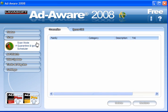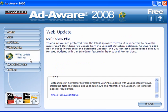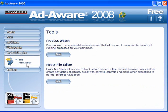Quarantine and ignore: after a scan, select what you want to quarantine or what you want to ignore and add it to the lists. Adwatch doesn't work in this version, so ignore this. Web updates, as I have said, you have to do manually. The tools and plugins are only available in the paid-for version, not the free version.